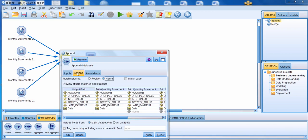Now let's go over to the Append tab. Here we have to specify how we want to match our fields — either by position or by name. If you match by position, every data set has to be arranged in the same order, because the field in column one of the first data set must be the field in column one of the second data set — otherwise you get a mess. I generally do not recommend matching by position. I prefer to match by name, where Modeler looks for fields with the same name and matches them regardless of order. If you want case sensitivity when matching field names, you can choose 'match case'.